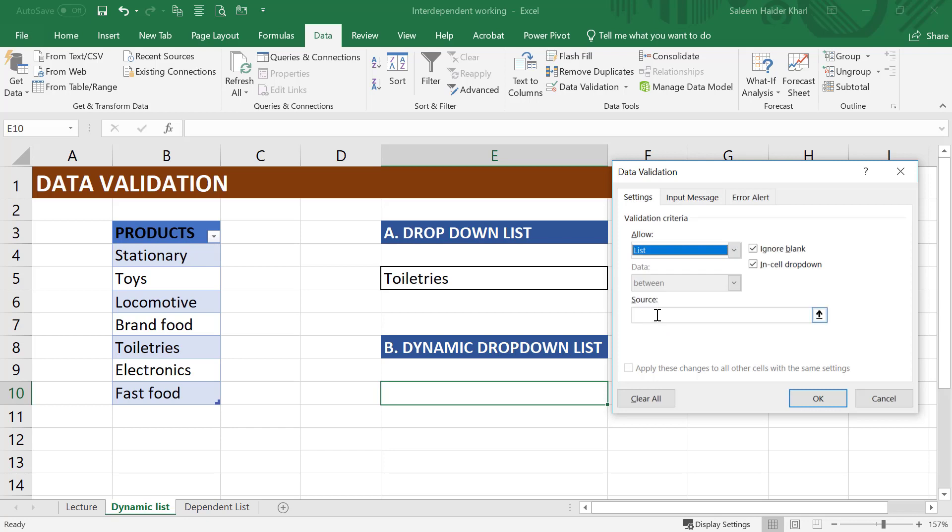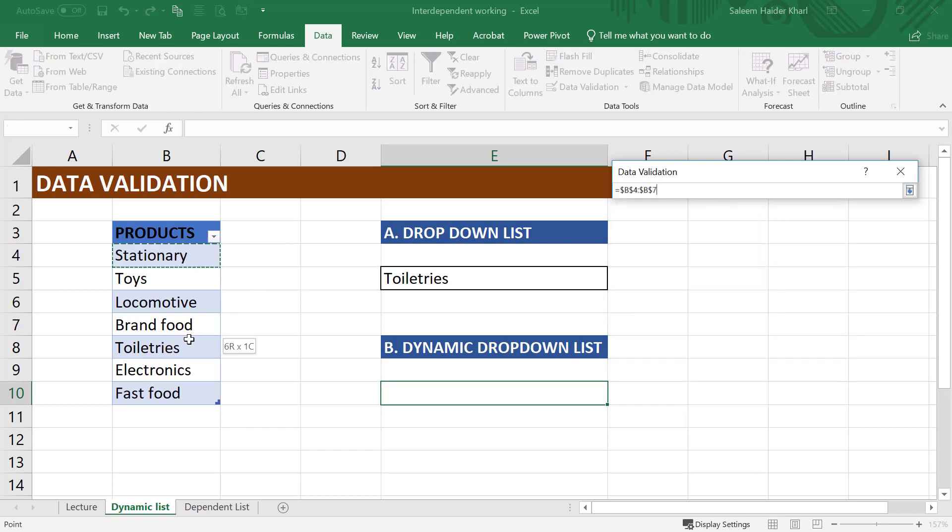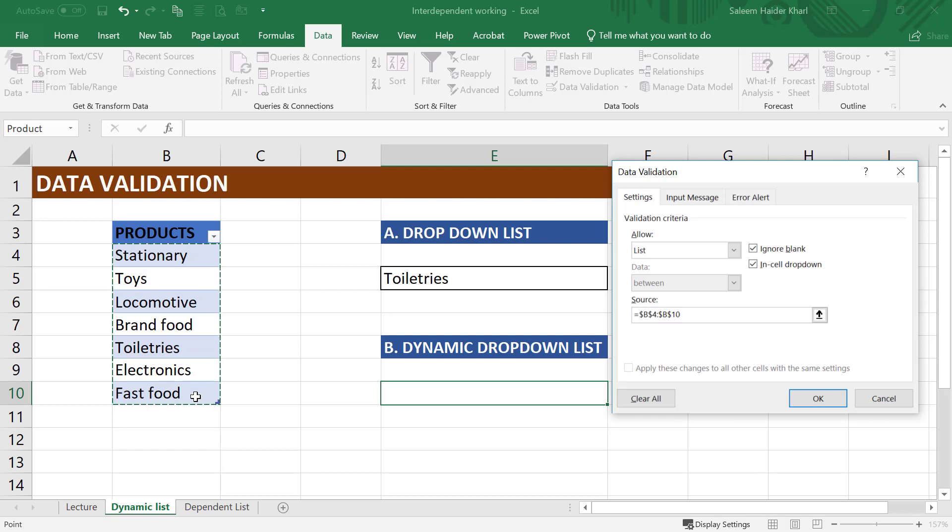Select list, and in the source, give the range of all the products and press OK.